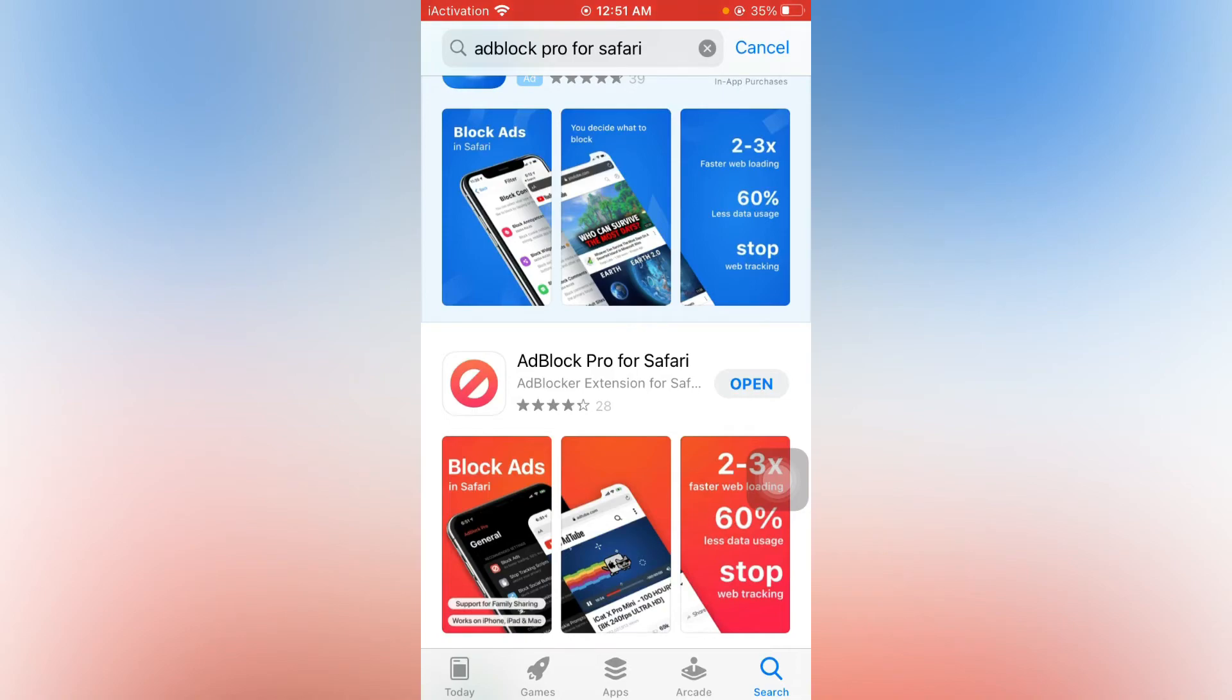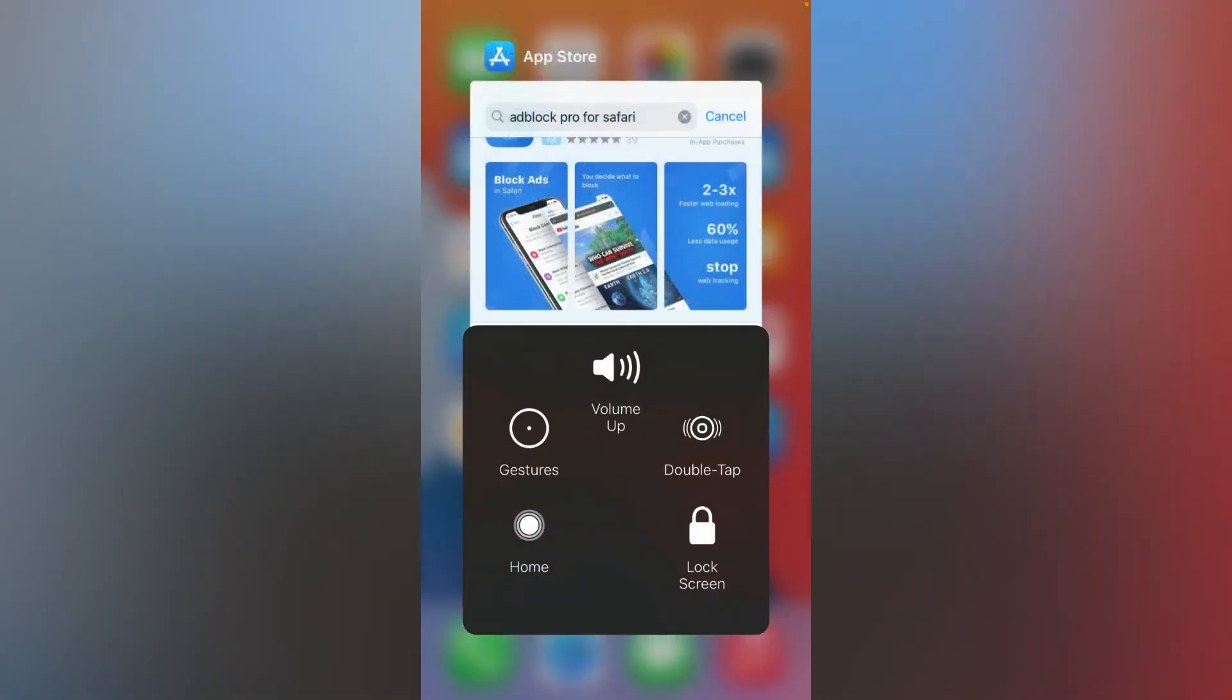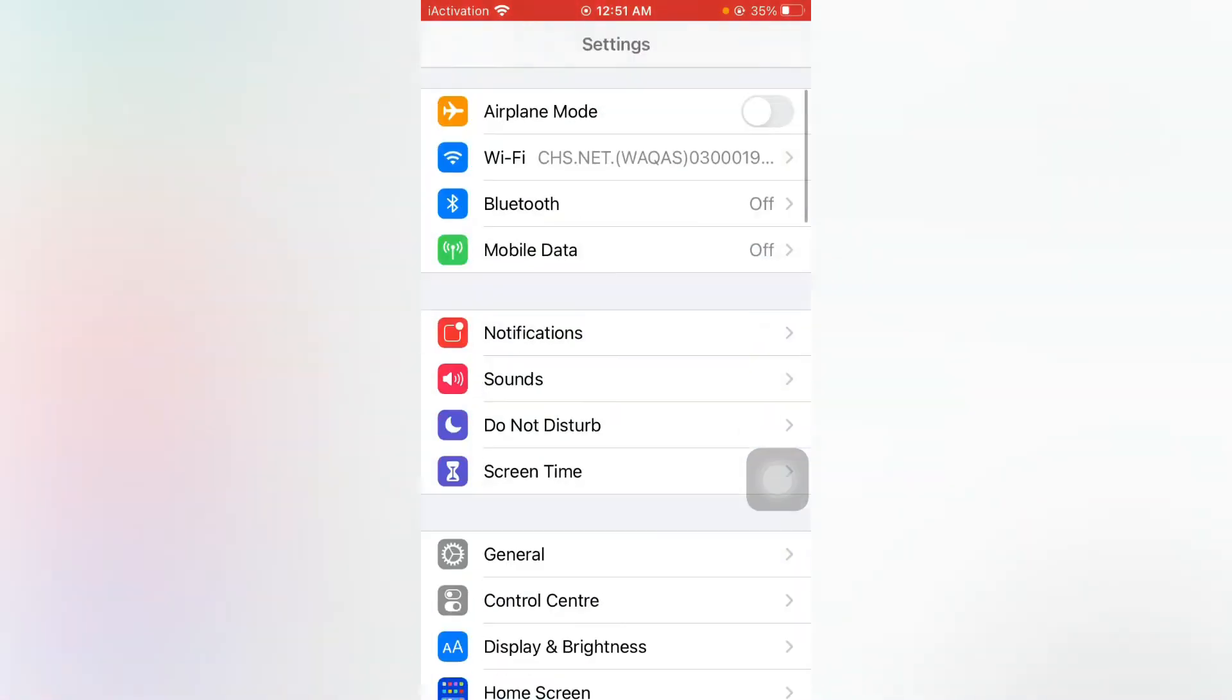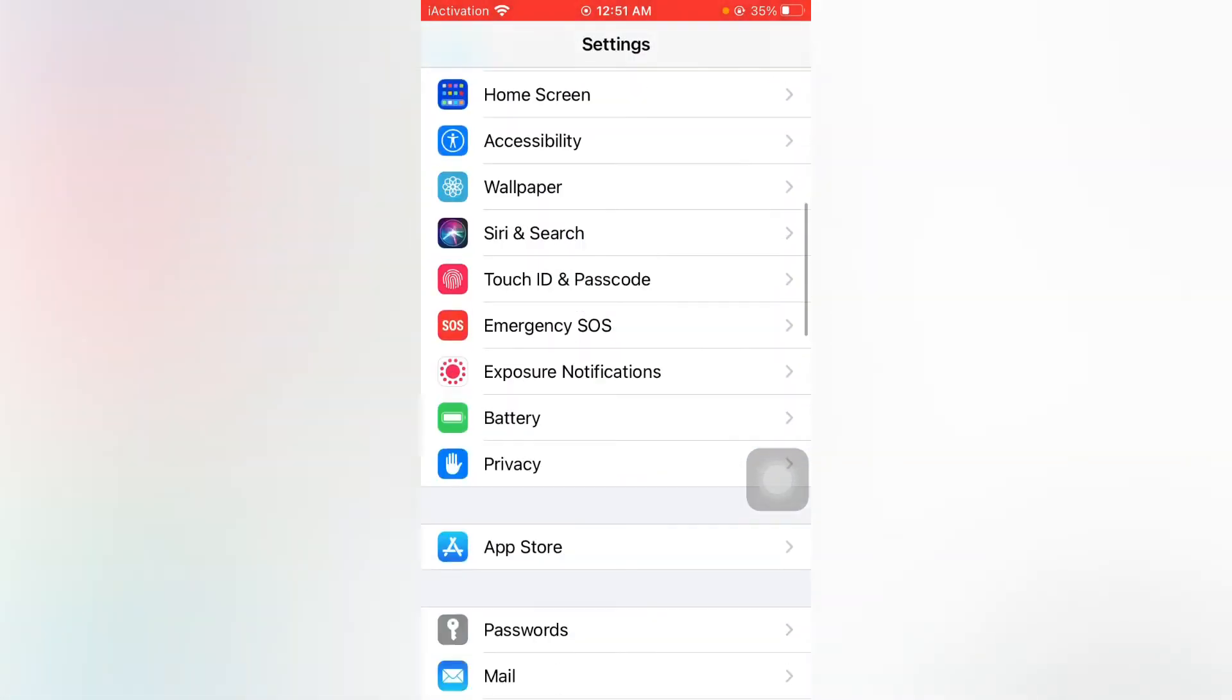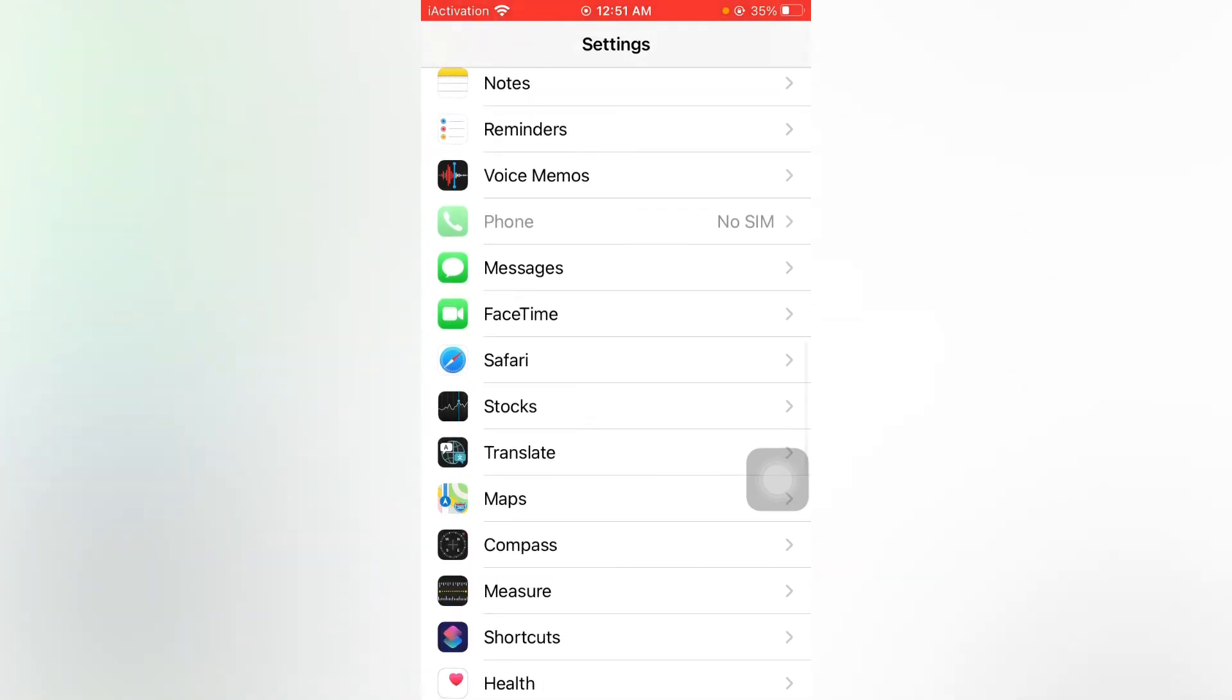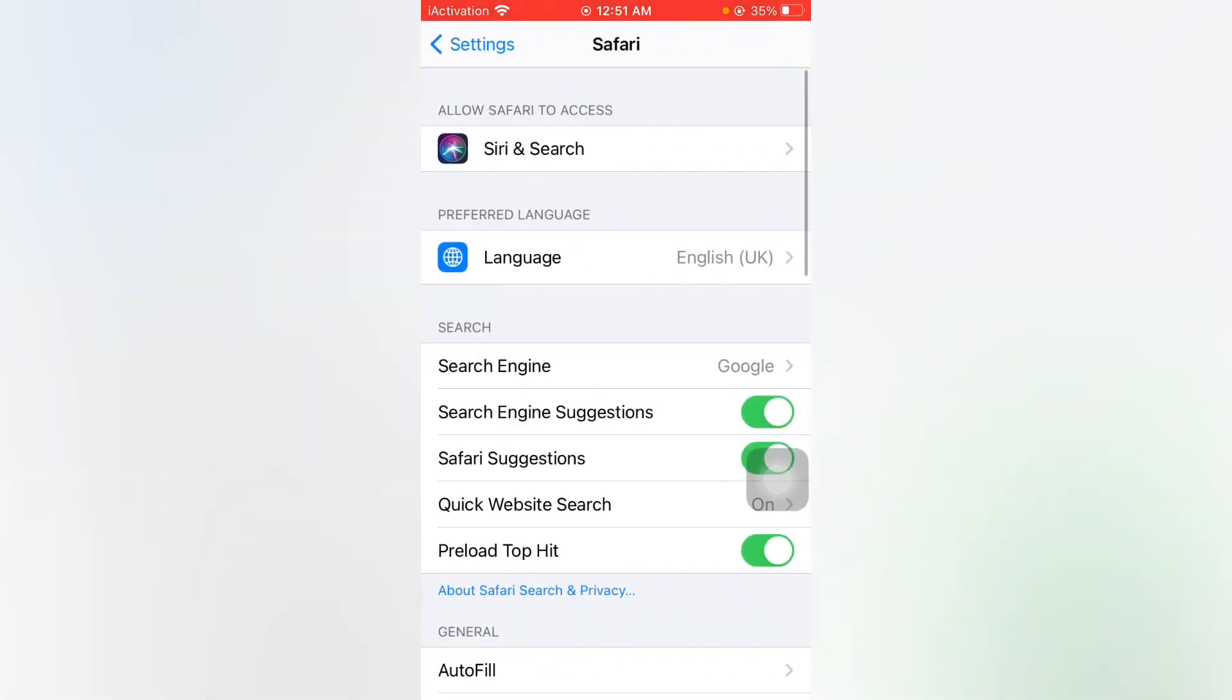Just go back, then open your iPhone Settings app. Scroll down. Here you can find Safari. Just tap on Safari.